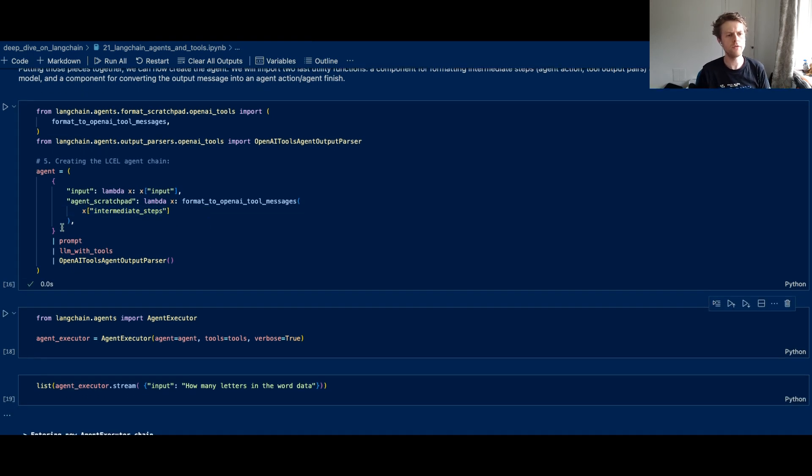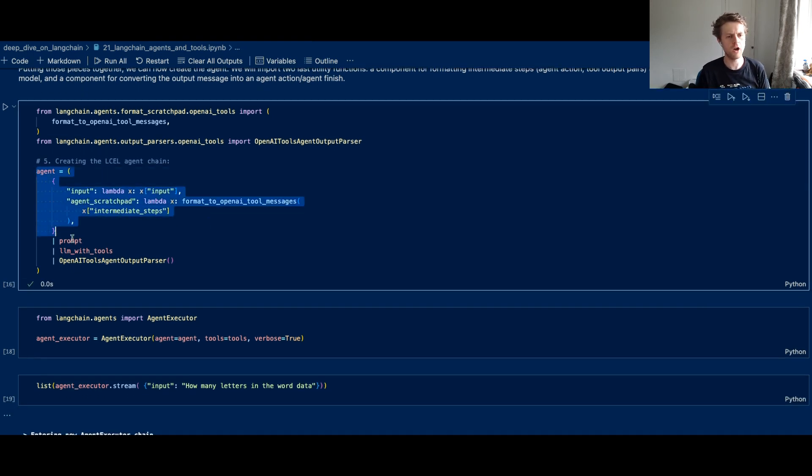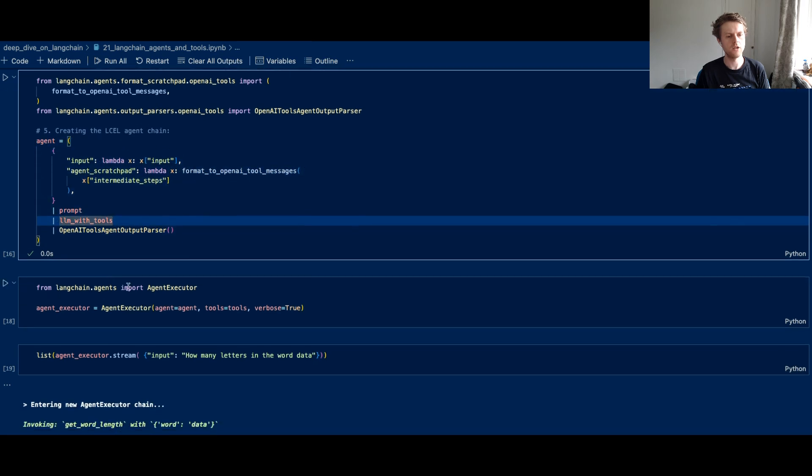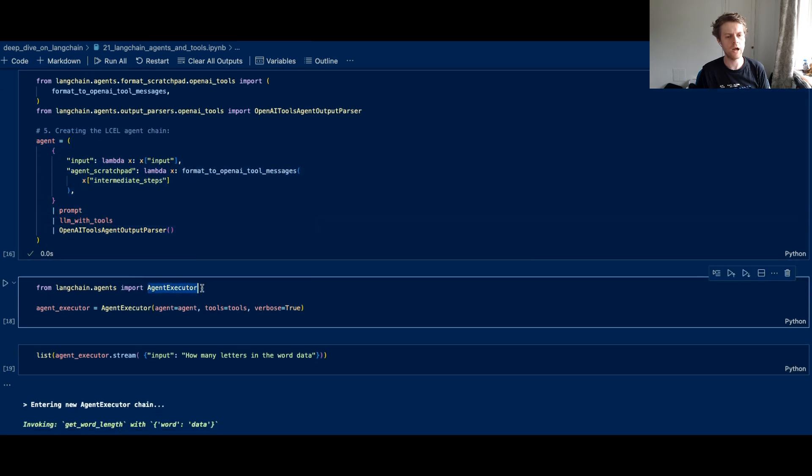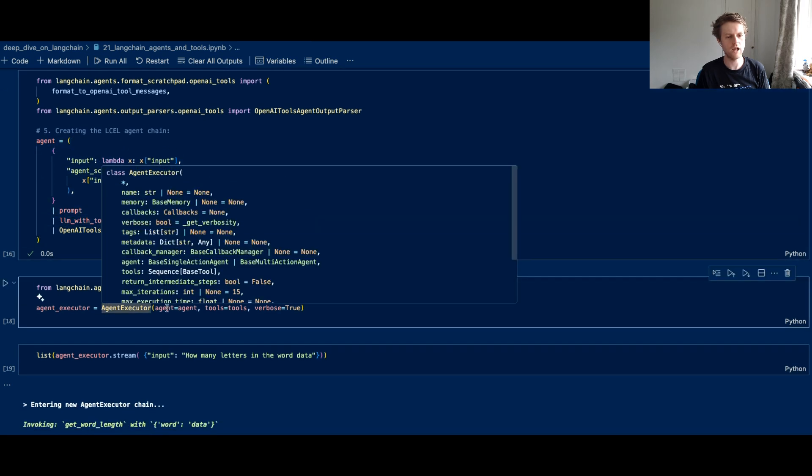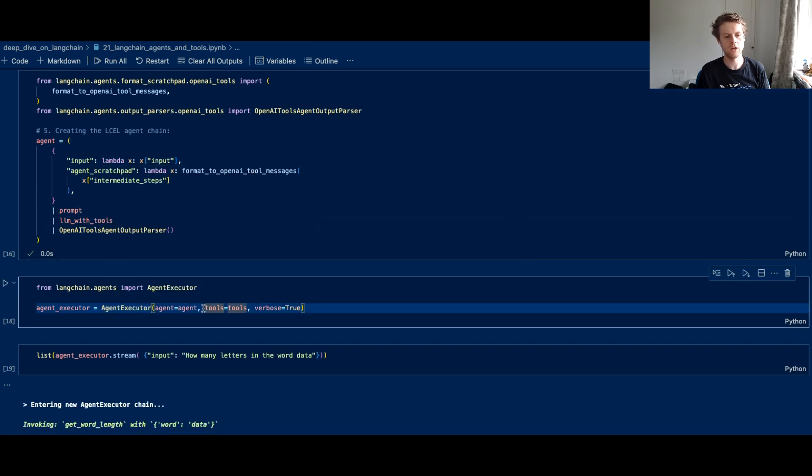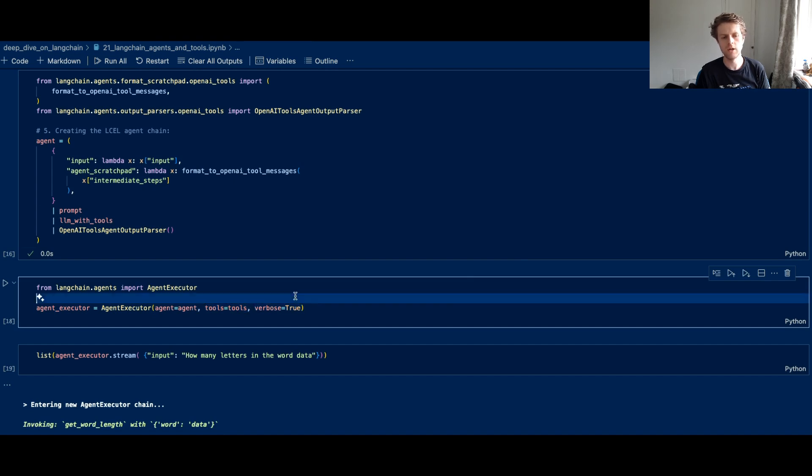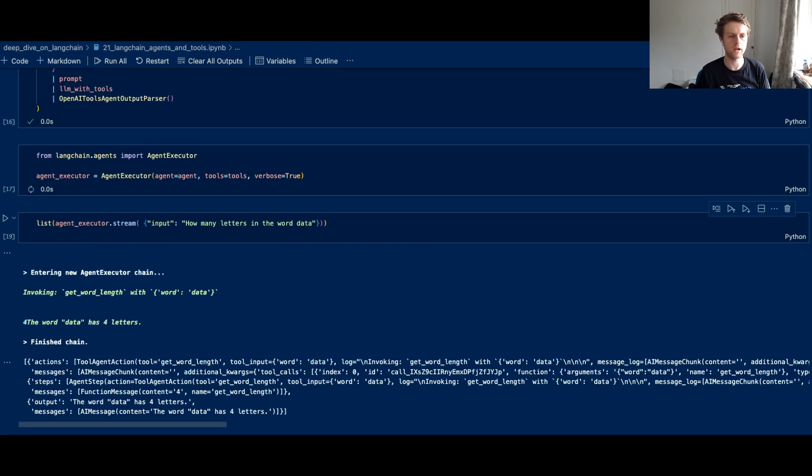So after you've got your agent set up in an LCL chain, you would then add that on to the agent executor. You also pass the tools here and you can also put in verbose true to make sure that comes across and you can see all the various steps.